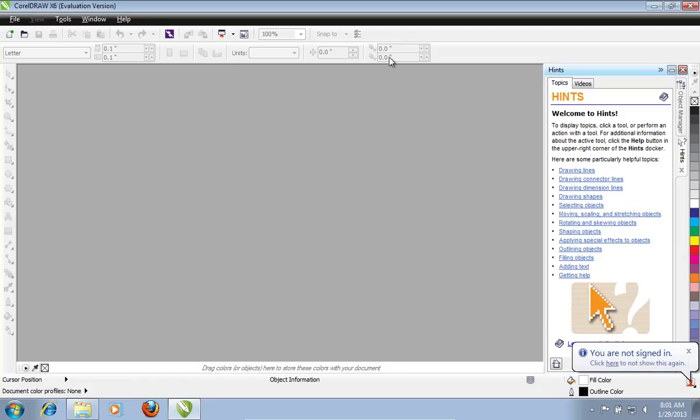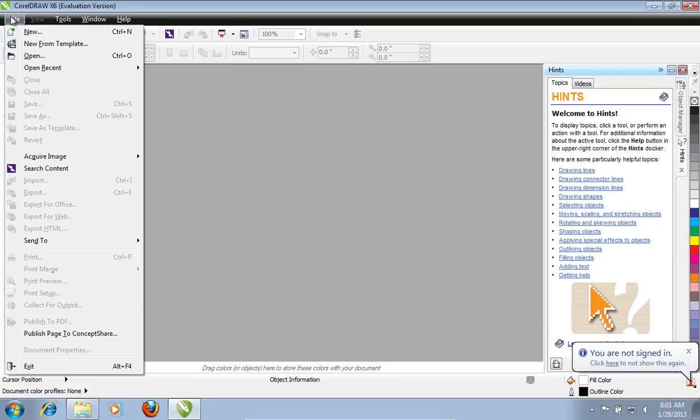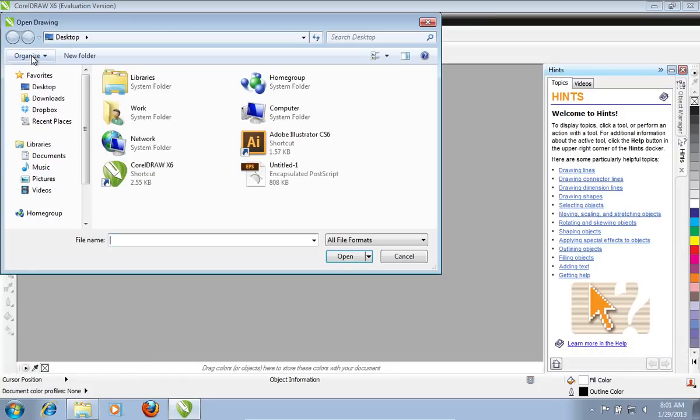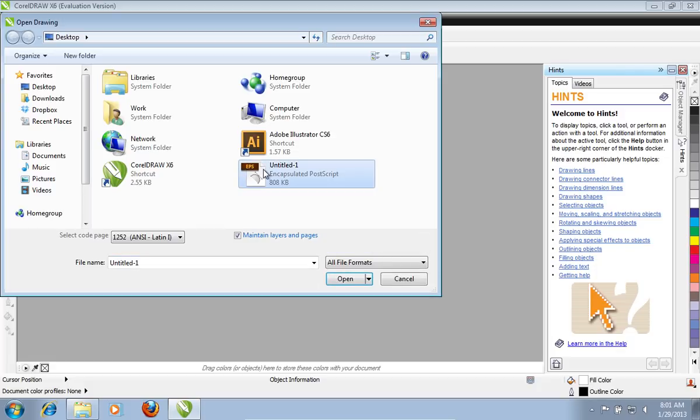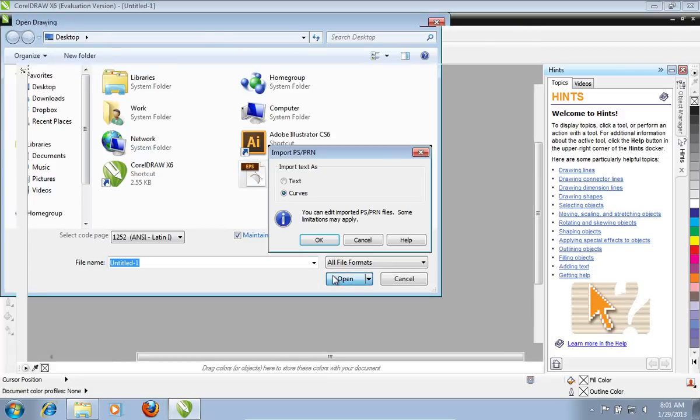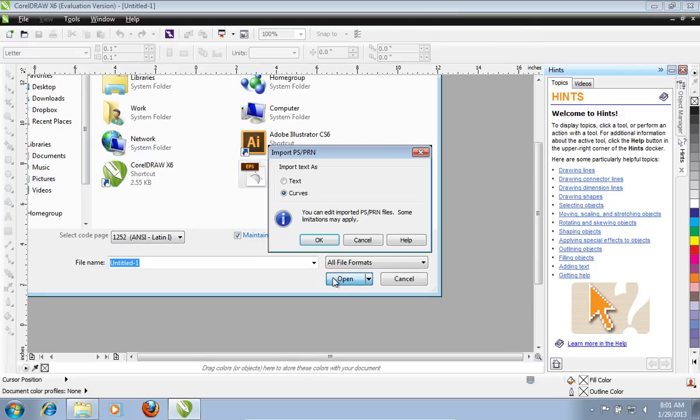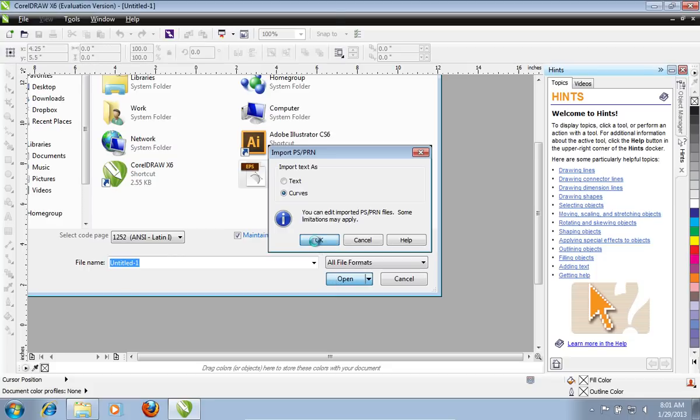Go to the File menu and choose Open. Select the file you just saved in Adobe Illustrator and press Open. In the appeared window, choose Curves and press OK.